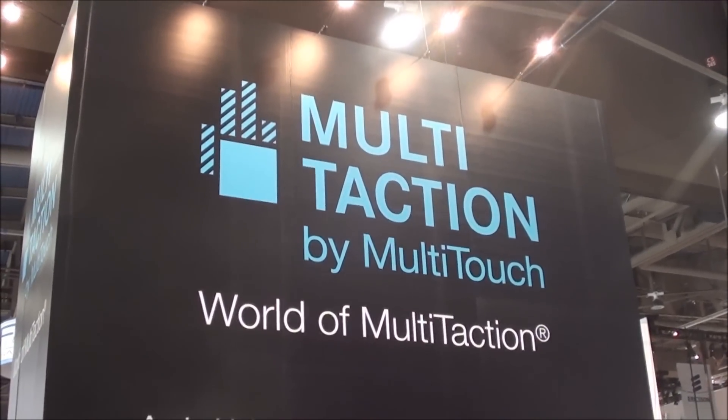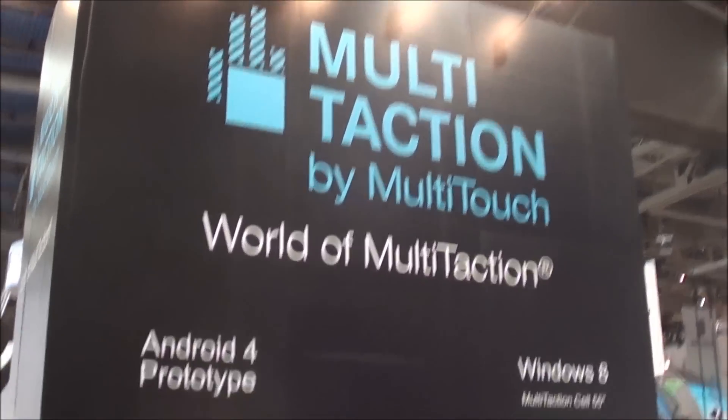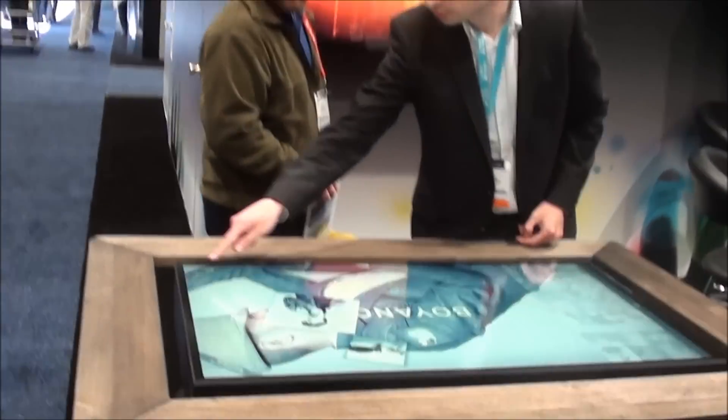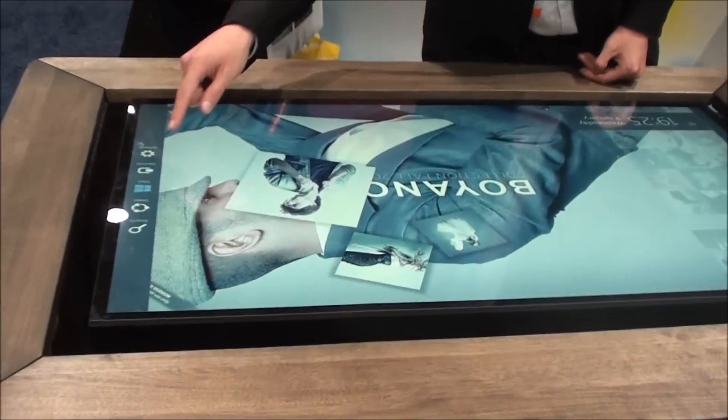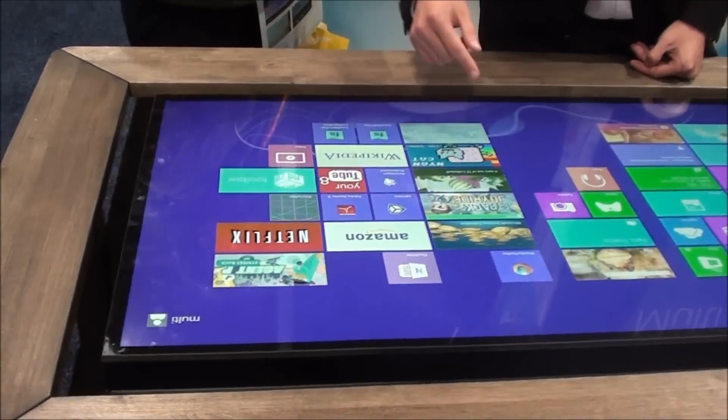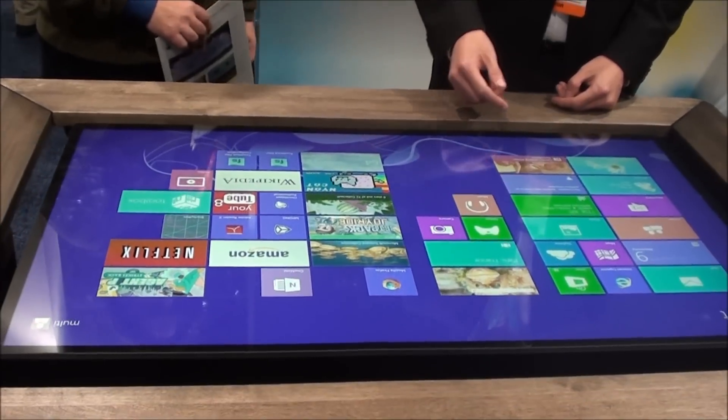Multi-touch interaction. Check out this table. This is normal Windows 8.